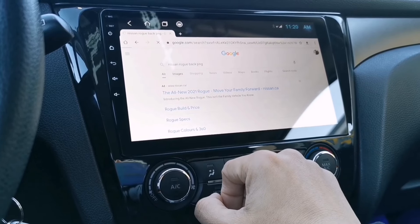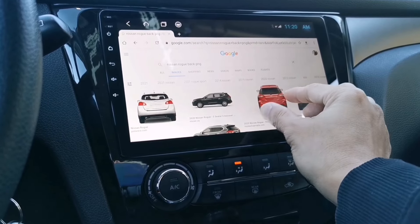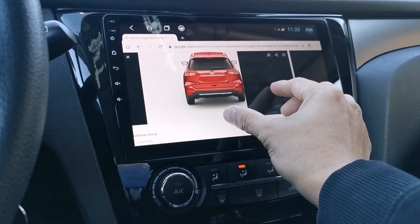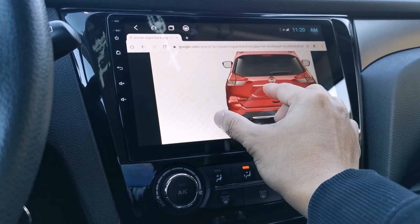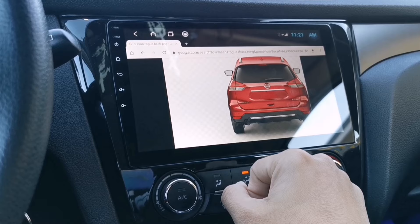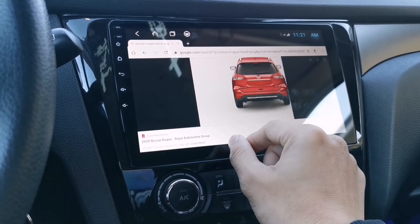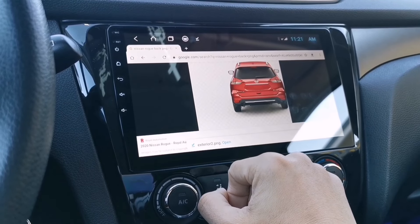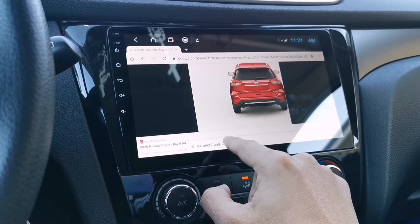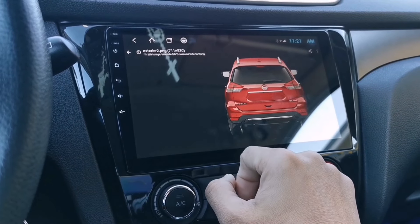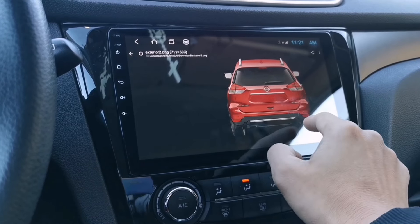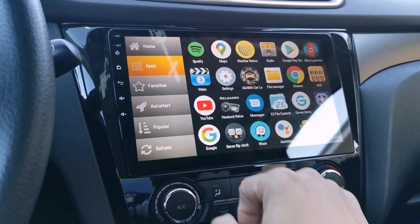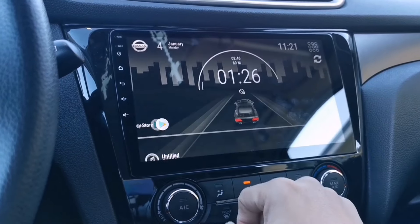I tapped Images and chose a car that looked right, but it didn't match my car's color, so I edited it to look exactly the same. Long-tap the image to download it, and make sure it's a PNG file — the image should have no background, just a clear or transparent background.